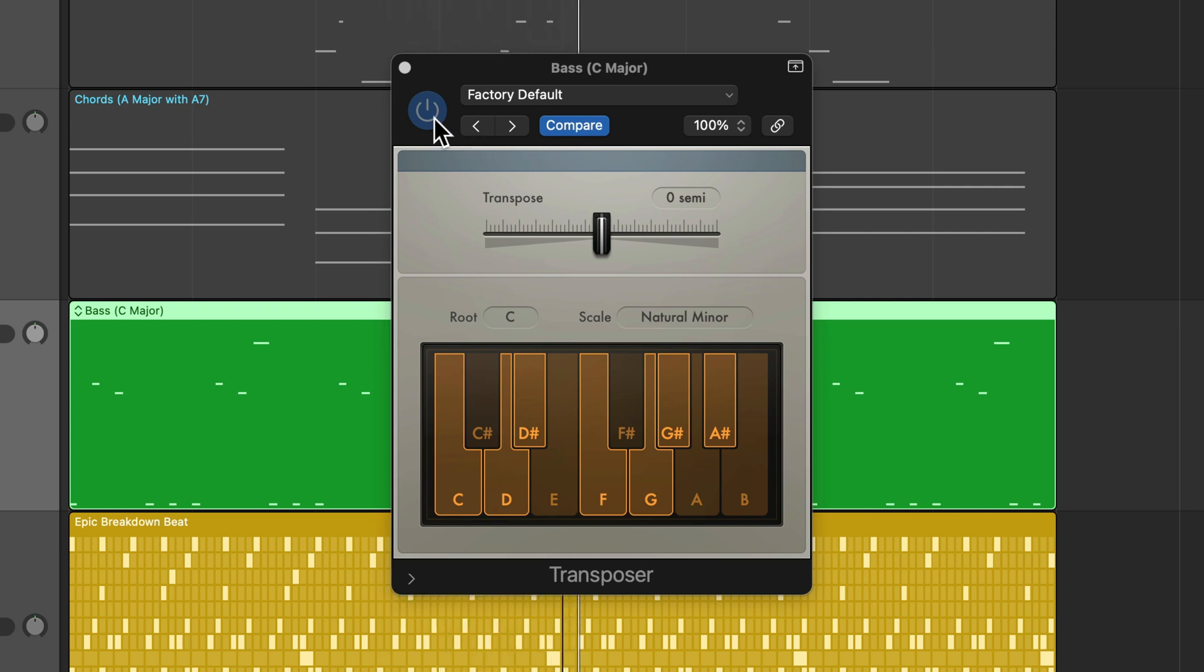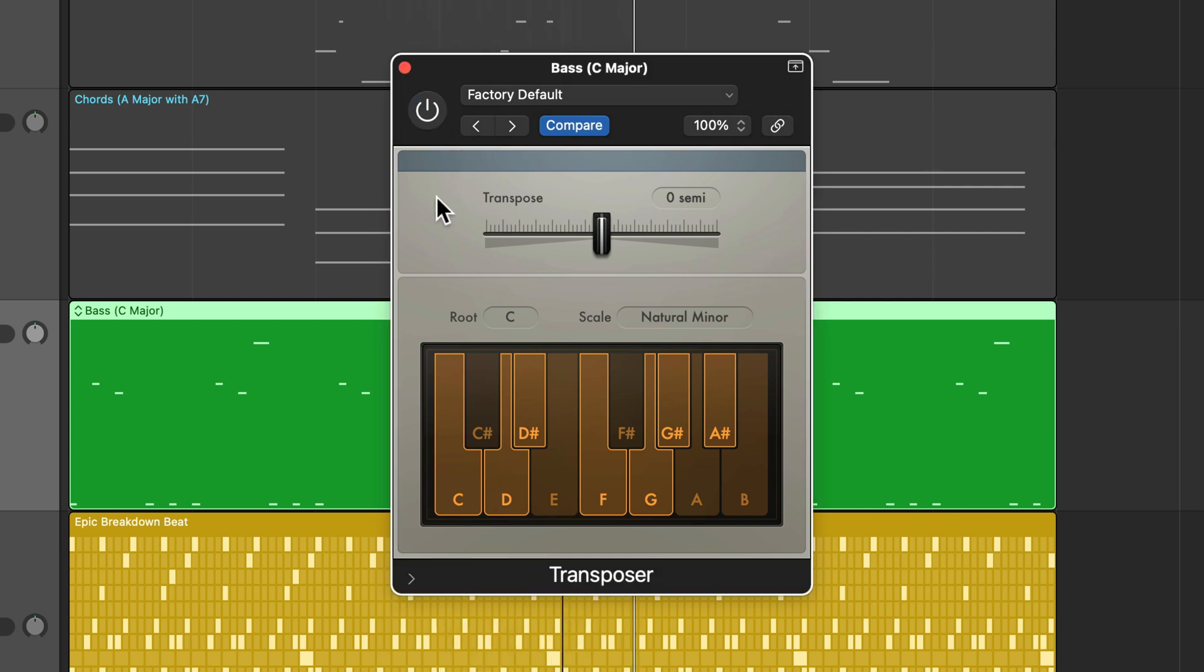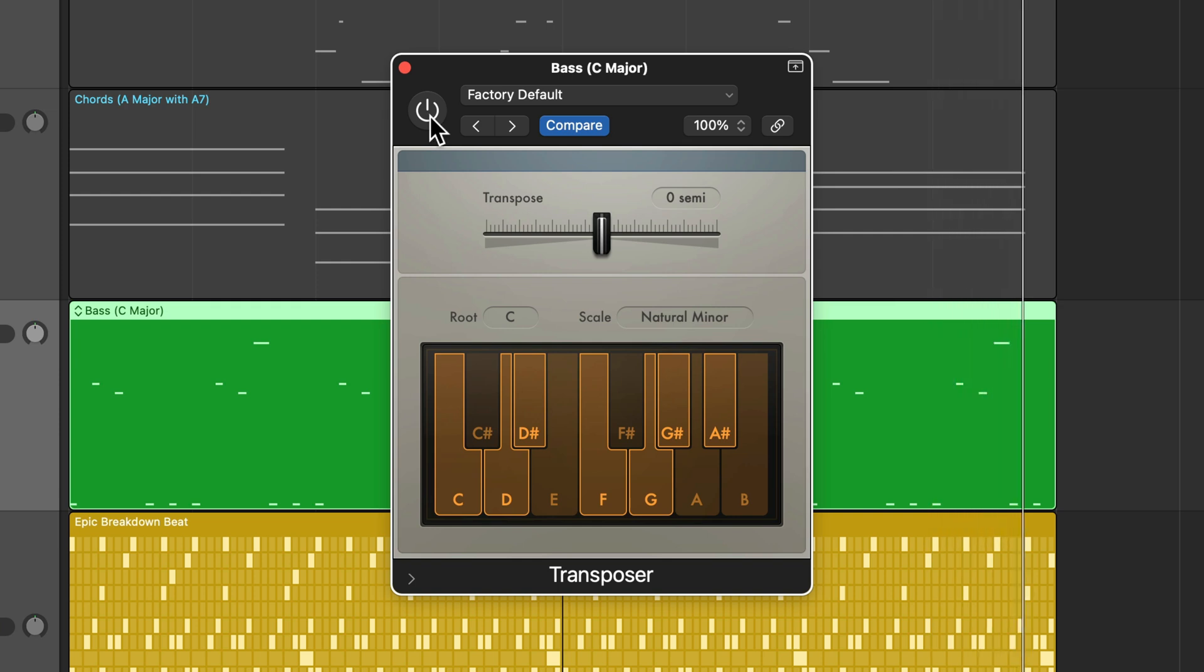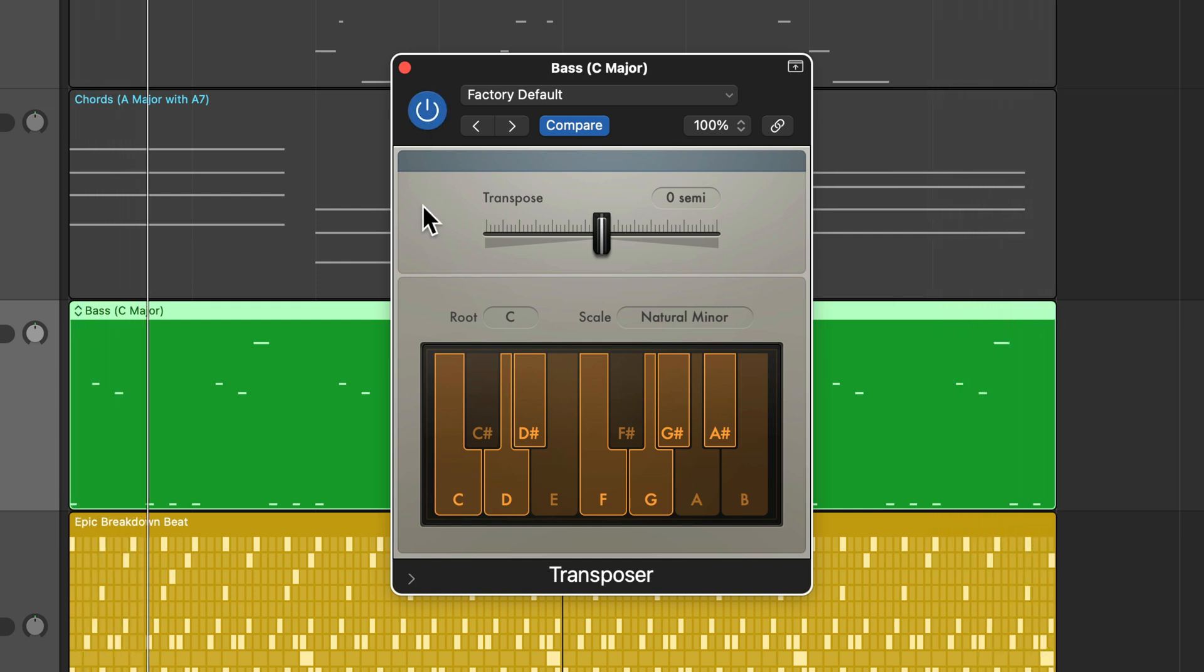So let's see what this baseline sounds like now in C minor. Back in C major. Back in C minor.